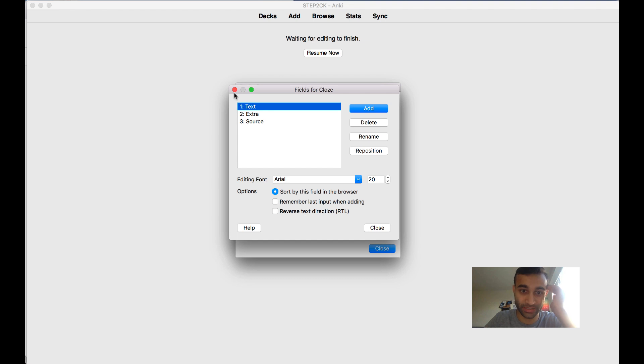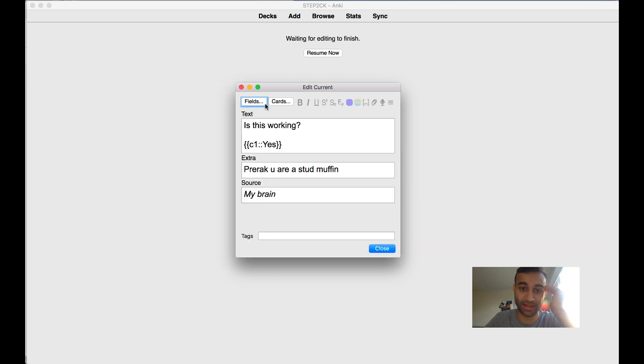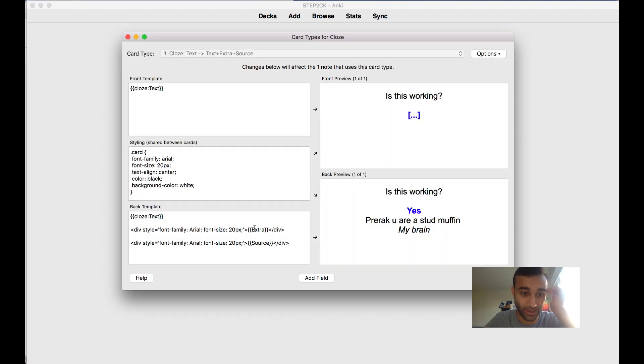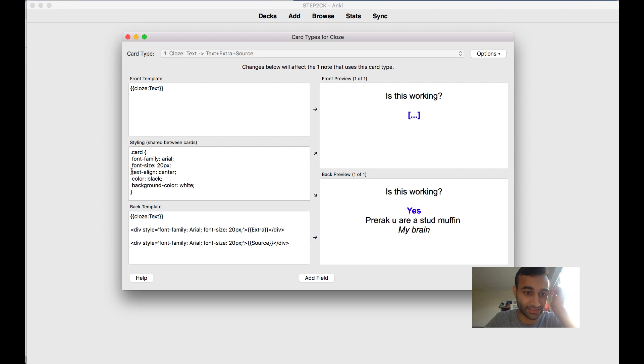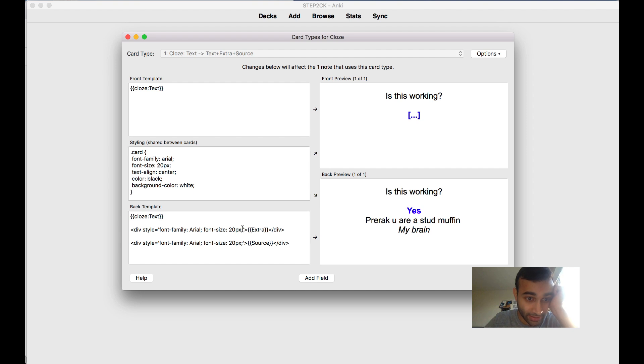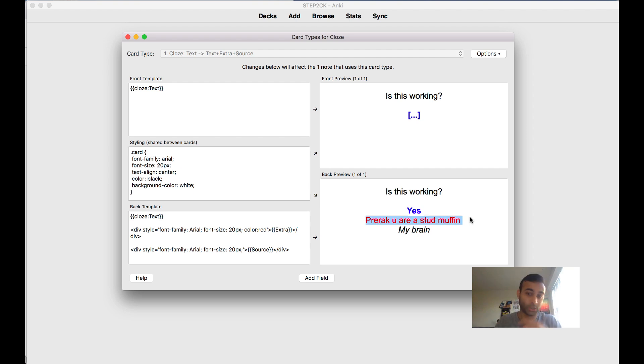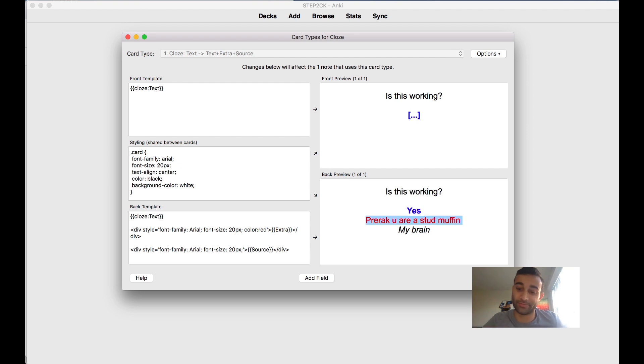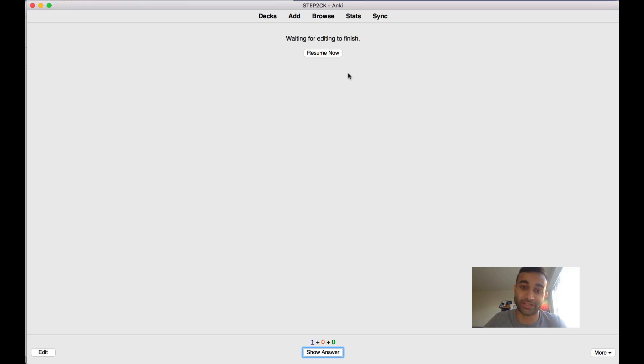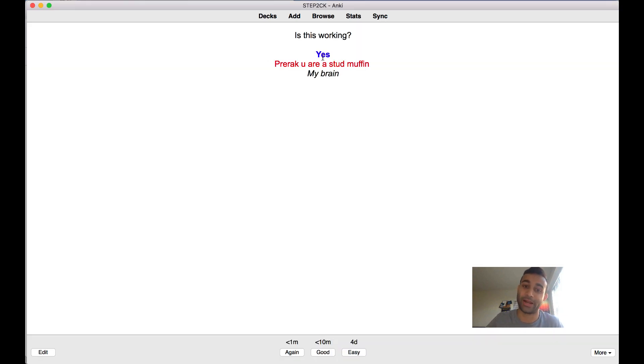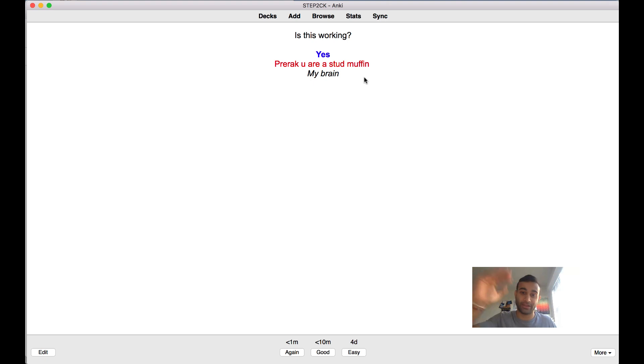If you really want to be super awesome and change this up even more, what I would do is you can actually edit the font color. I think you can even say color red, and then your extra column becomes red. That actually becomes a better way for you to see if your changes have been implemented. Now your extra column is red and your sources is black.